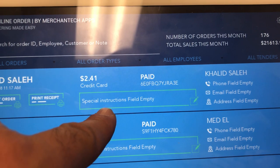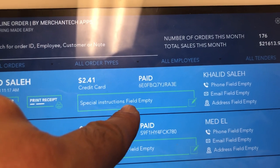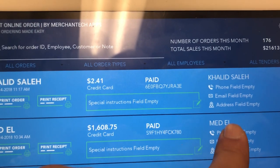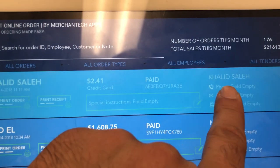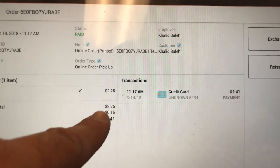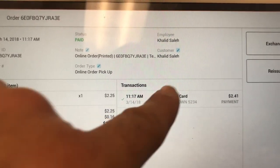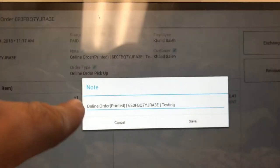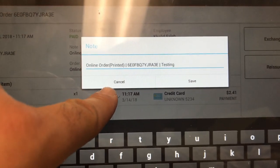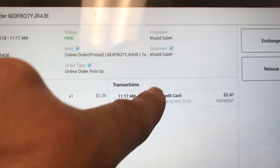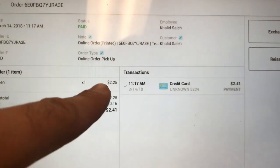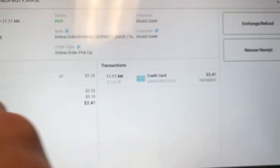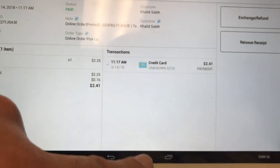Here are some known issues we're working on: one field will remain empty and another will take a little longer to sync. As a workaround, press on it and it'll take you to the Orders app. In the Orders app, press Note and it will give you the customer's information details. This information is also already printed on your receipts, but in case you need a backup, you can find it here or reprint the receipt.